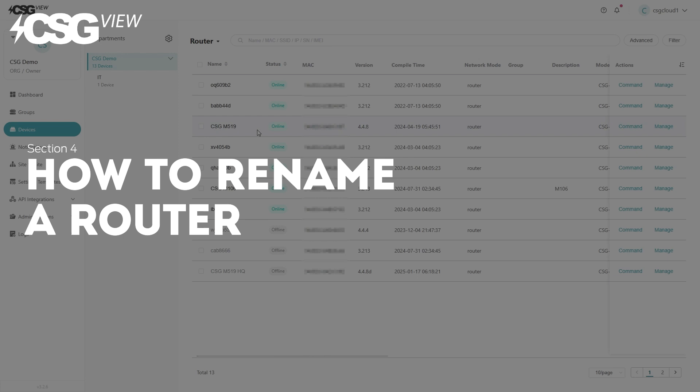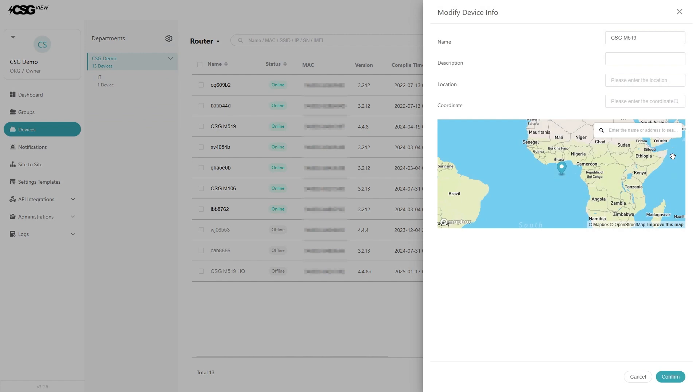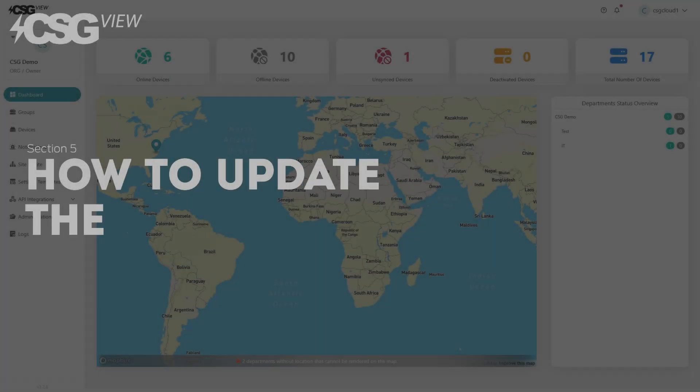How to rename the router. From the devices page, click on the manage button on the far right column on the same row as the router you want to rename. Then click edit device info. In the panel that pops up, you can change the name of the device. Hit the confirm button to apply the change.